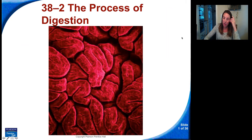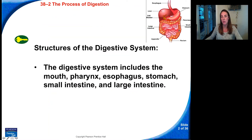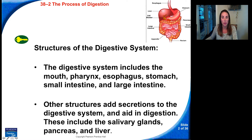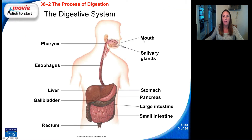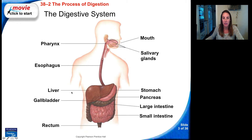Here is a picture of the digestive system. Here we have the mouth, salivary glands, which produce saliva into the mouth, the pharynx is the back of the throat, esophagus, liver, stomach, pancreas, gallbladder, large intestine, small intestine, and rectum.